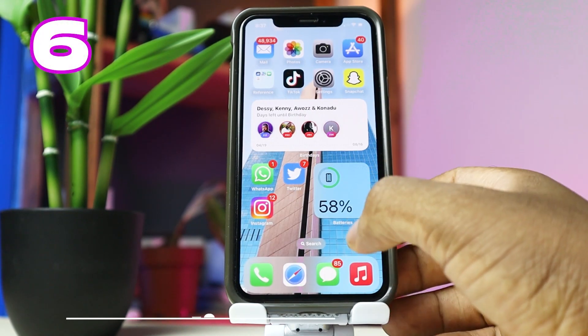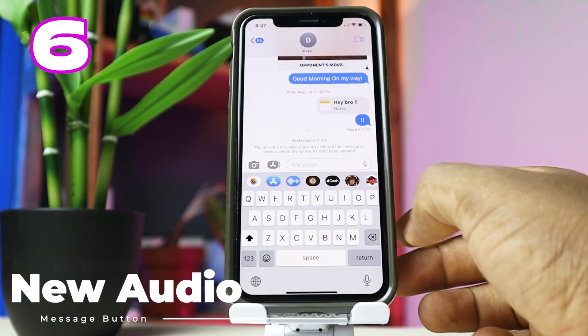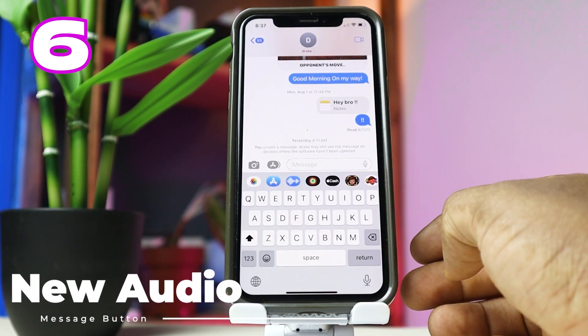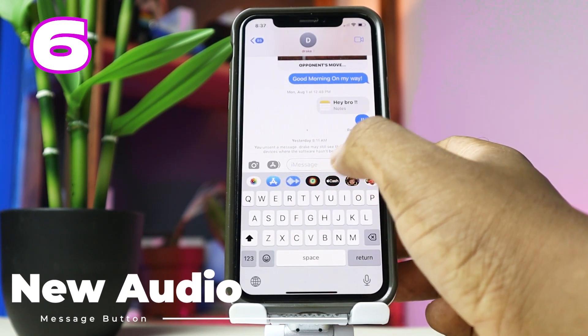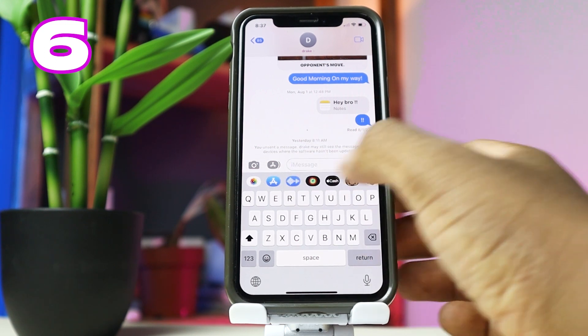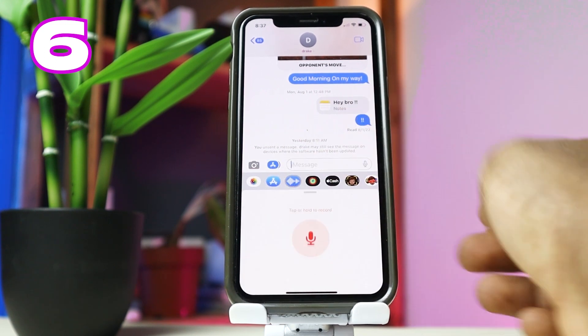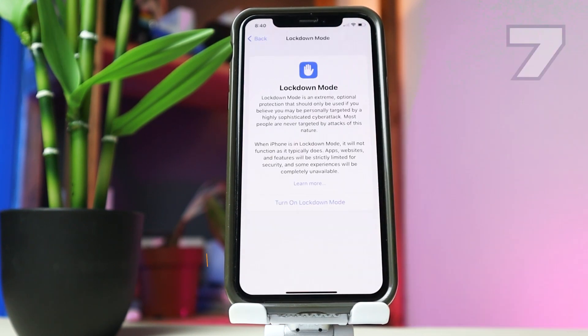There's a new audio message button within iMessage. It's found next to the App Store button. You can tap on it and begin recording your voice message to send out to someone you are chatting with on iMessage.